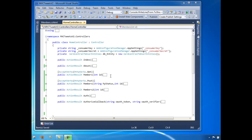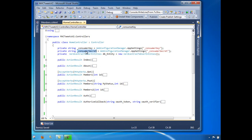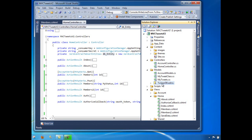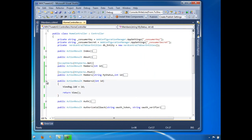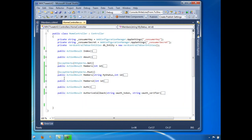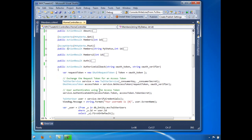We'll click out and go back to the code. This hasn't changed since the first video — this is just the consumer key, your application consumer key that you got from Twitter. Over here I'm pulling from the database: I have a table and I'm saving the user's token and token secret so I can pull it right away without keeping it in a session. When we log in to Twitter, as you can see here...